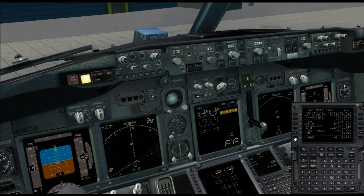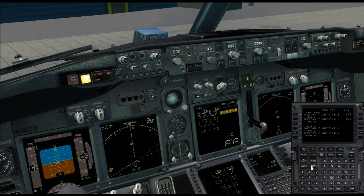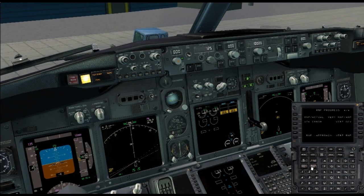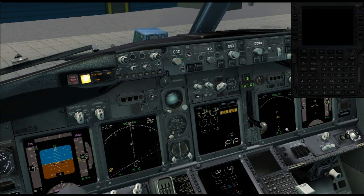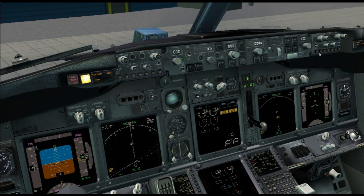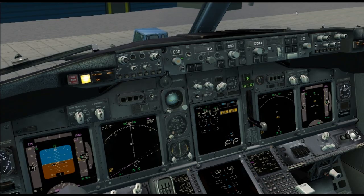Just taking another quick look over the FMC to make sure we didn't miss anything. We'll set our right-side FMC to the Progress page. We're going to have about 7,800 pounds of fuel left at destination, though that's subject to change once we get up in the air and the winds start happening.